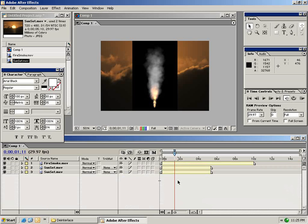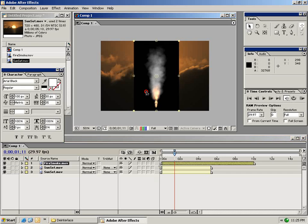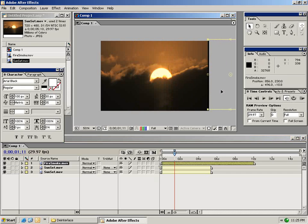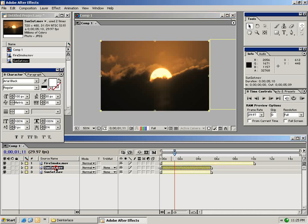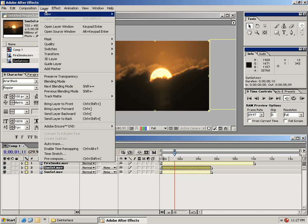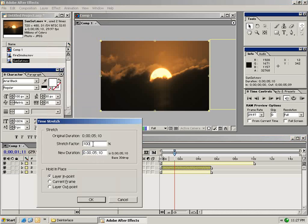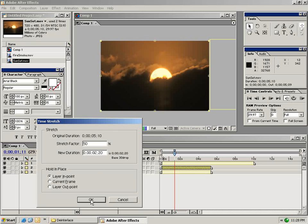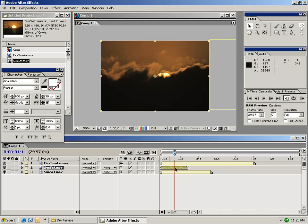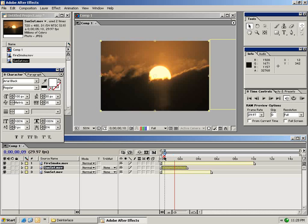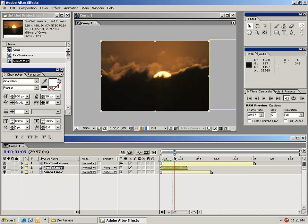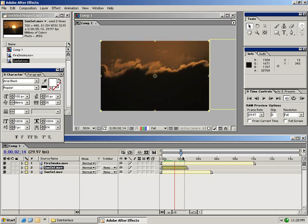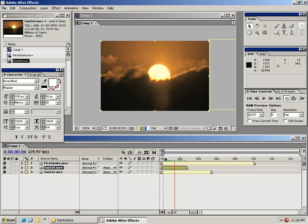Another great feature of After Effects is the ability to speed up or slow down clips. Let's move this fire smoke layer out of the way for now and I'm going to select this sunset. With your clip selected go to the layer menu and choose time stretch at the bottom. In this dialog we're able to change the stretch factor by a percentage. I want this to be two times as fast so I'm going to stretch factor it by 50% and click OK. As you can see my clip has now become shorter and my sunset goes a lot faster than it did before.